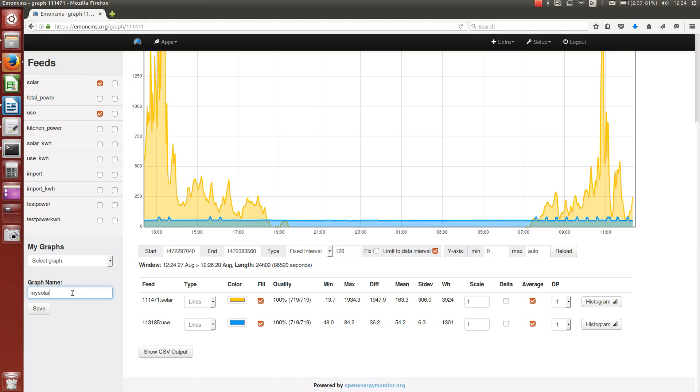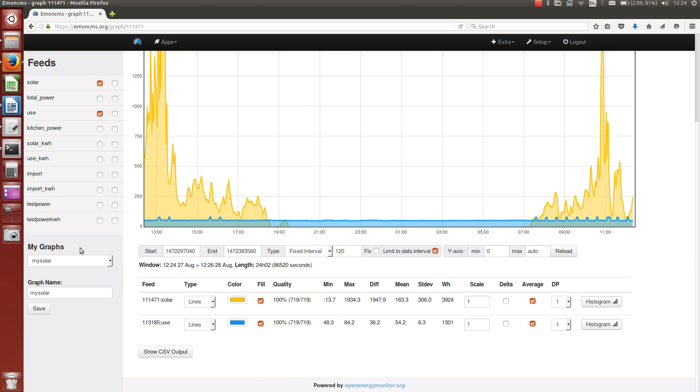you just enter a name for the graph you want to save here, and then you click save, and it should be saved.